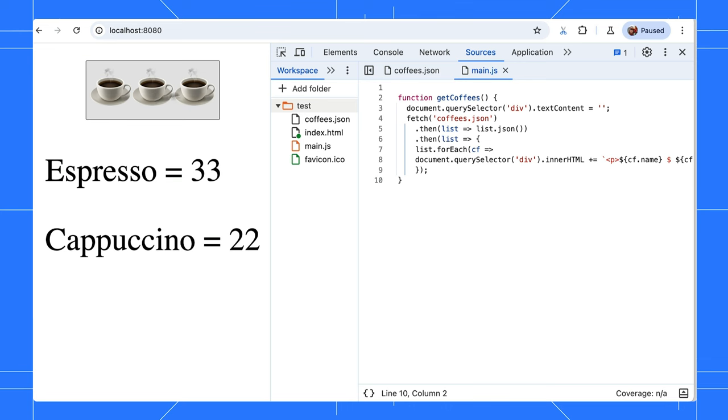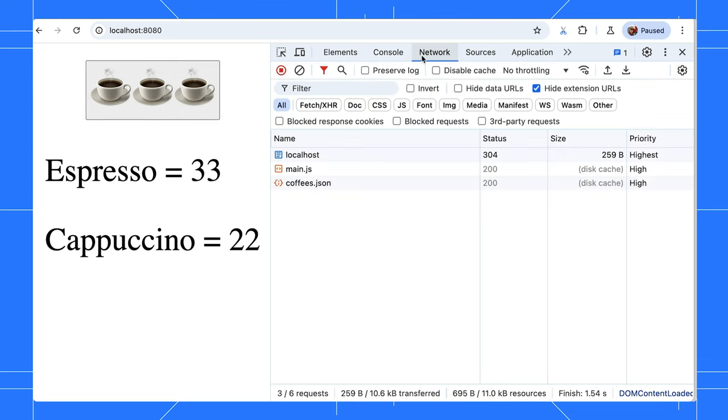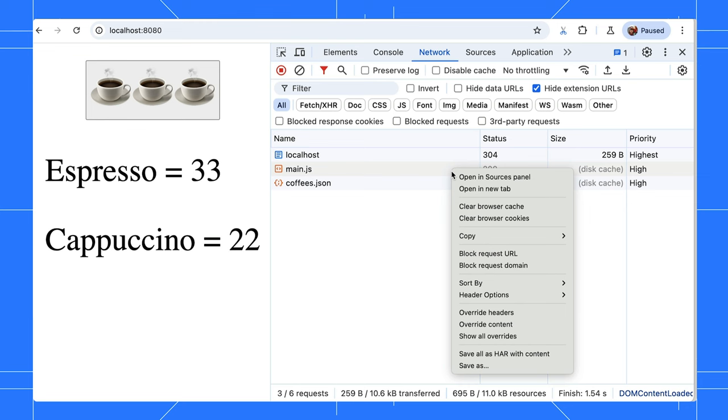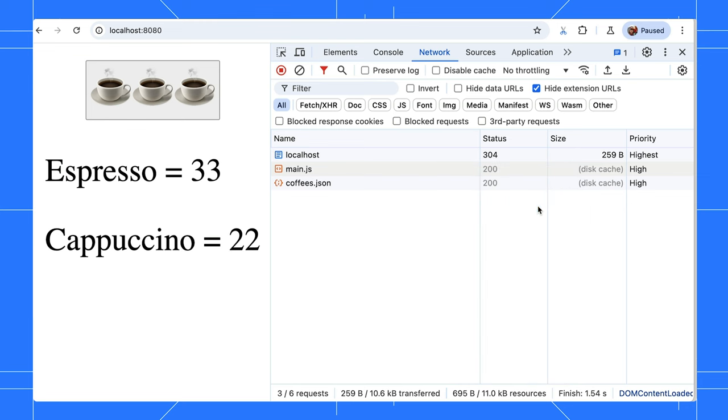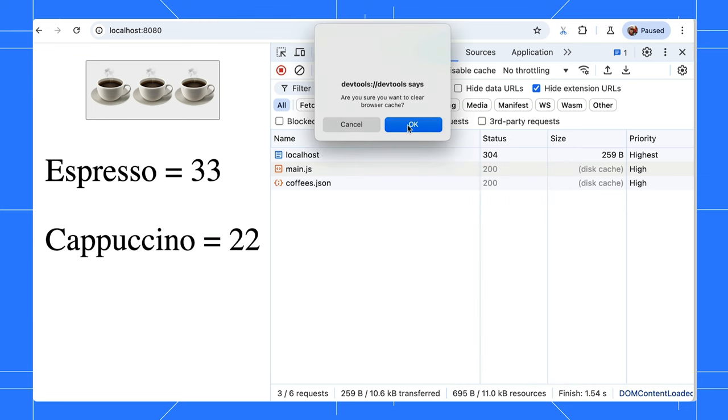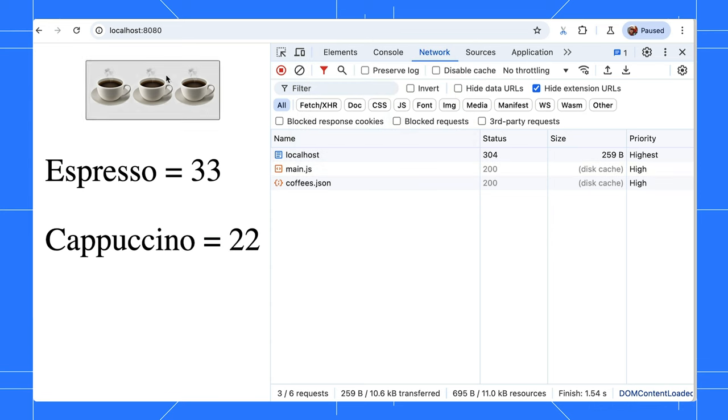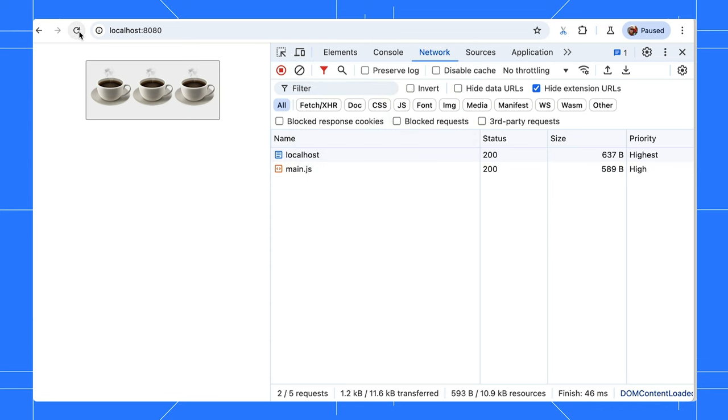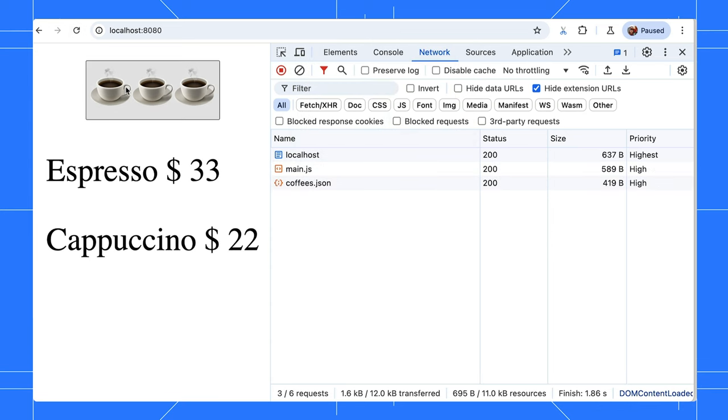You can right-click any requests in the Network panel and select Clear Browser Cache. It doesn't matter which resource you choose. It will clear all the cache. Reload the page and test the button again. The output is updated now.